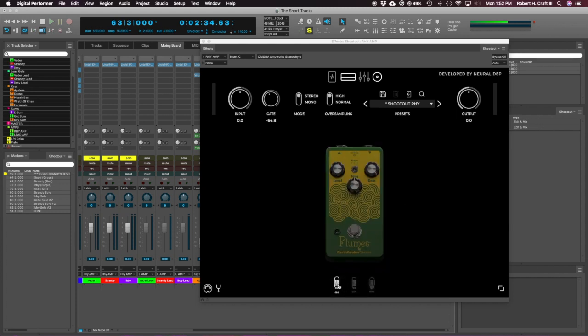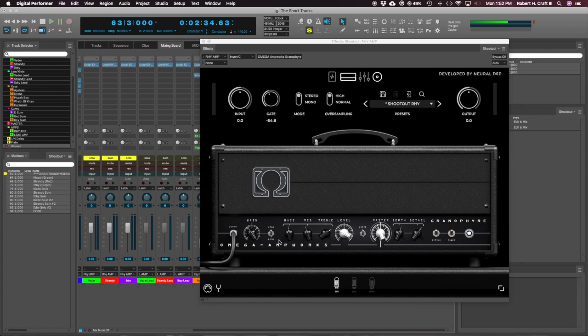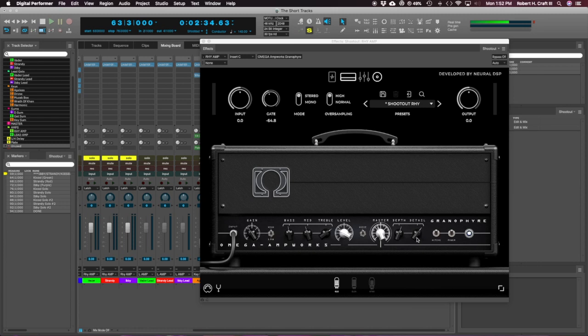I'm on the 6L6 power tube on the head. I'm on the high gain. I got the high gain setting. The gain is pulled back a little less bass, less mids, treble boost. I'm on the flip up sort of voice and just have the depth and detail pushed a little bit. But that's basically it.